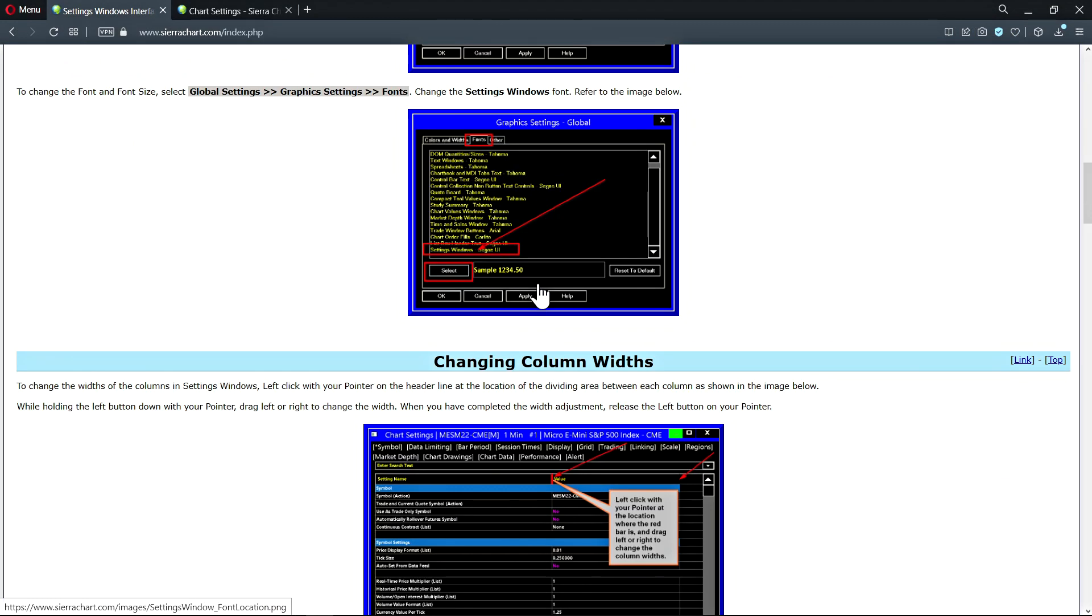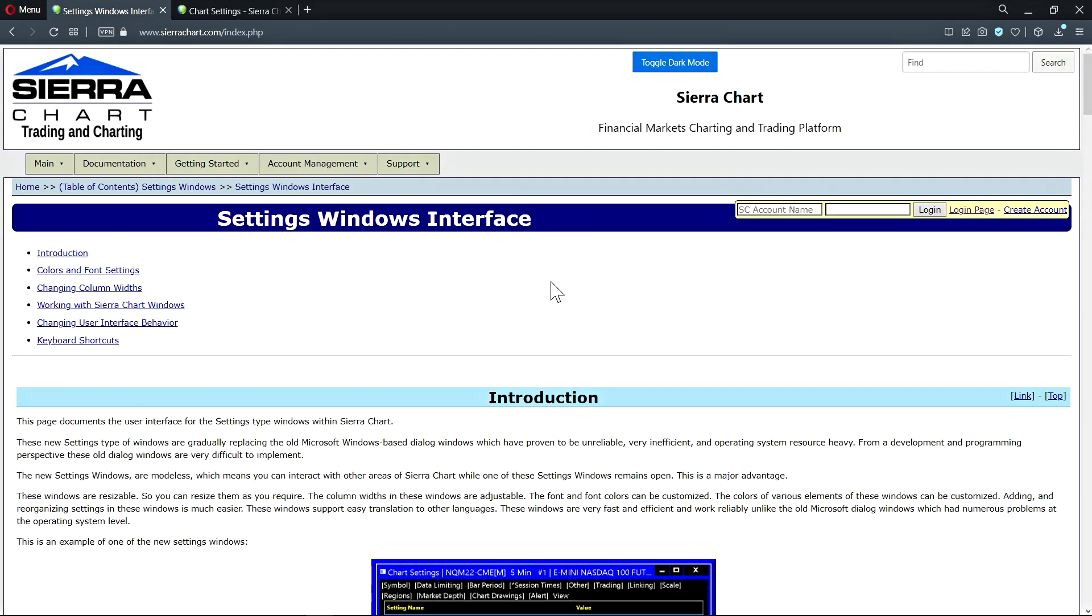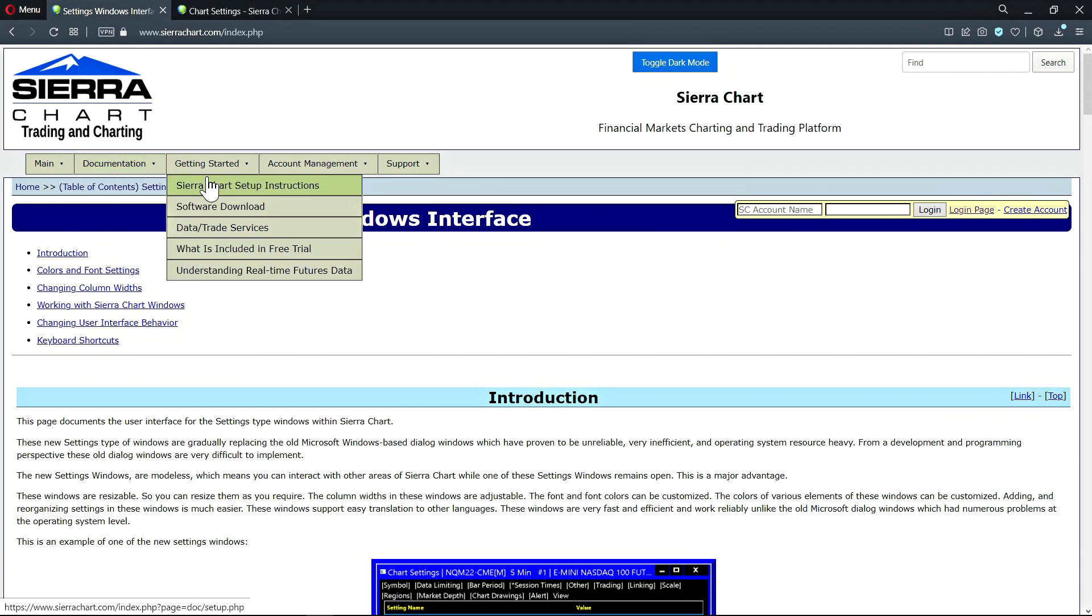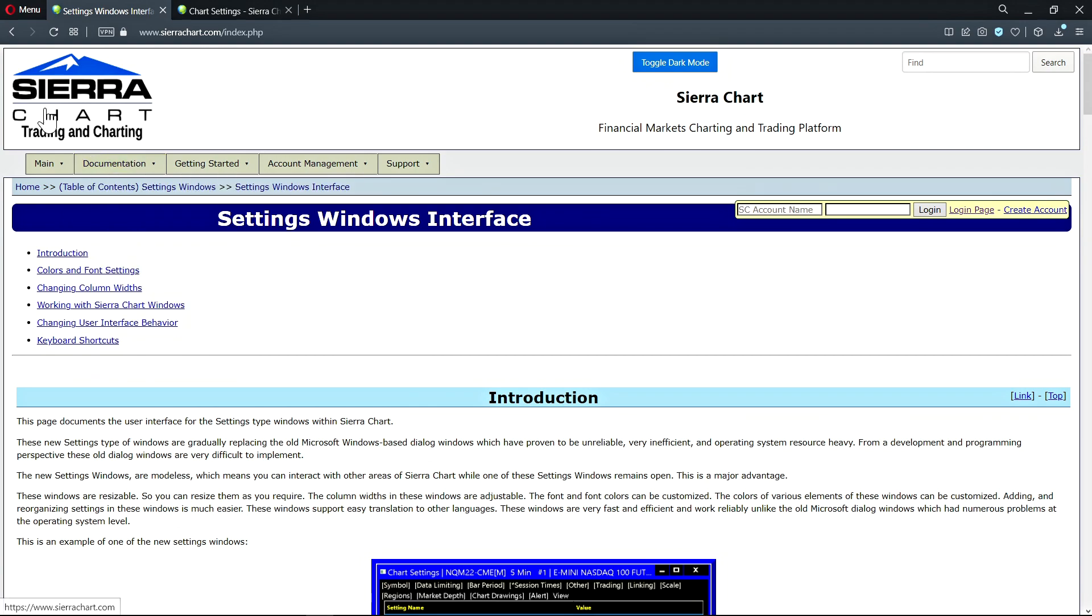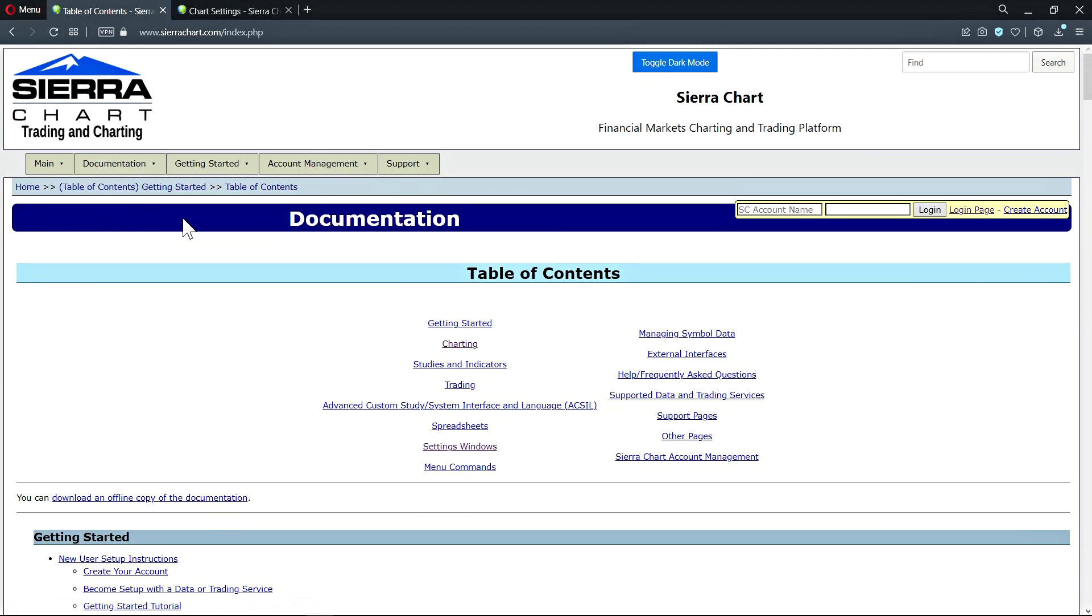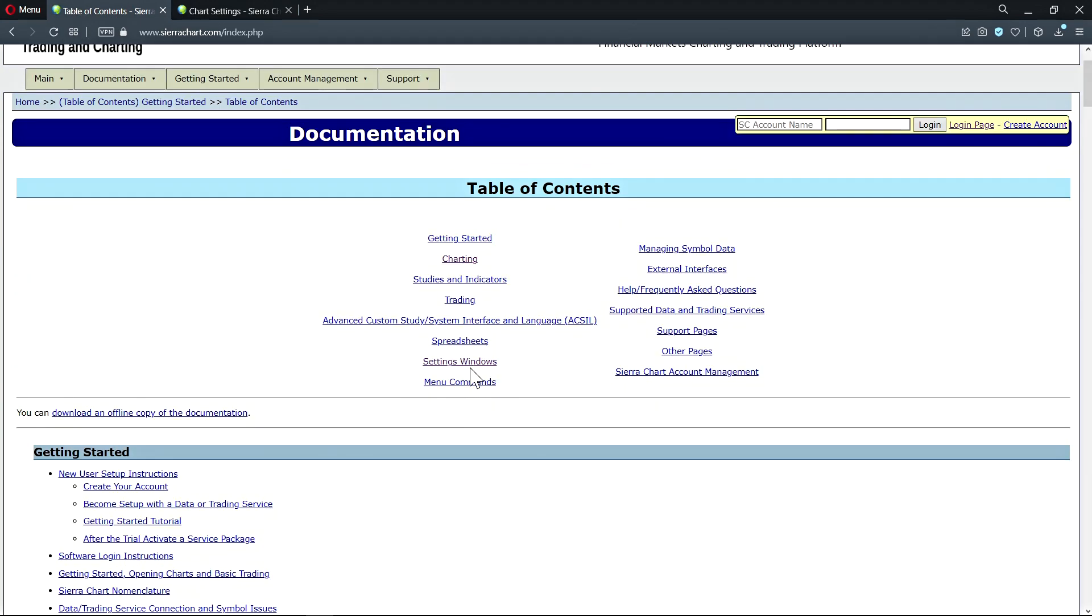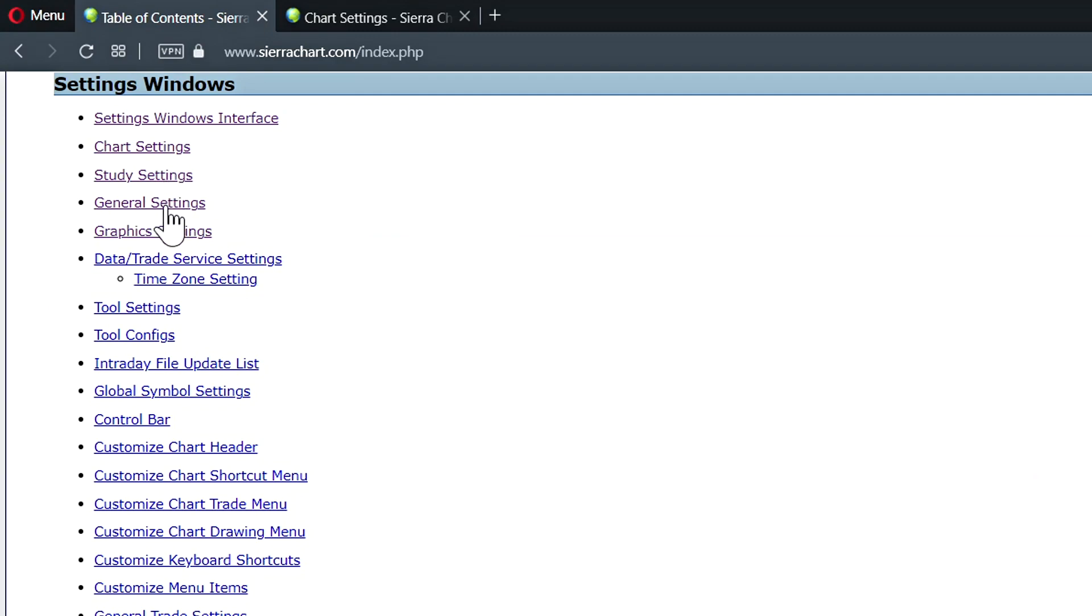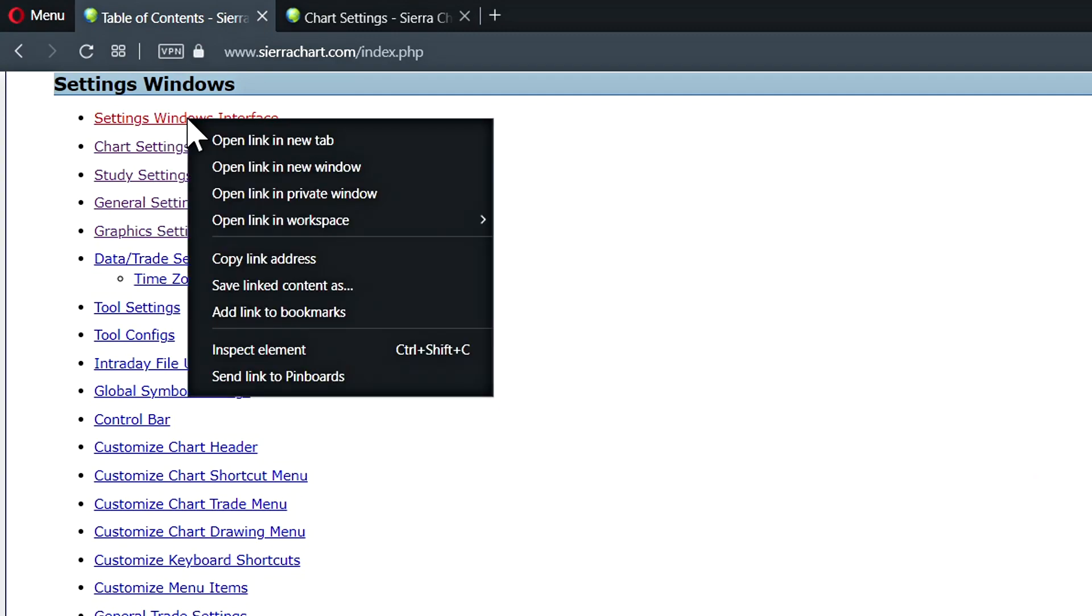We'll just quickly show how you can find the documentation for the settings windows. On sierrachart.com select documentation table of contents and then we need to find settings windows and the two documentations the first one is the settings windows interface.